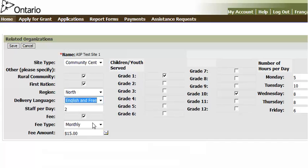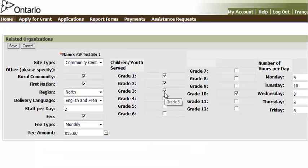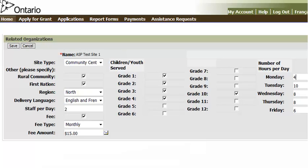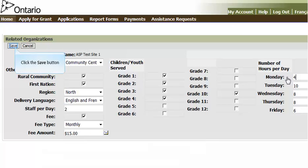Program information about the site is displayed. Enter the new information as required. When all information has been entered, click on the Save button.